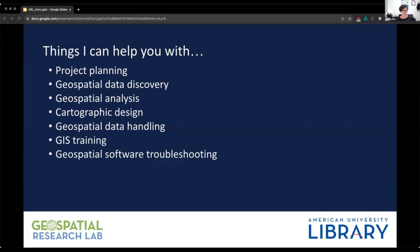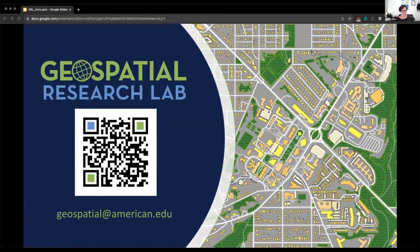I can assist with geospatial software troubleshooting — sometimes you just can't figure out why the table won't geocode, or why an error about drawing pyramids keeps popping up. I can also liaise with our service provider at Esri if it's an ArcGIS problem. I also manage the distribution of ArcGIS licenses, so if you need one, email me. My email is geospatial@american.edu. You can also book an appointment through my bookings calendar — the QR code goes there, and you can find the link on the library's Ask a Librarian page.